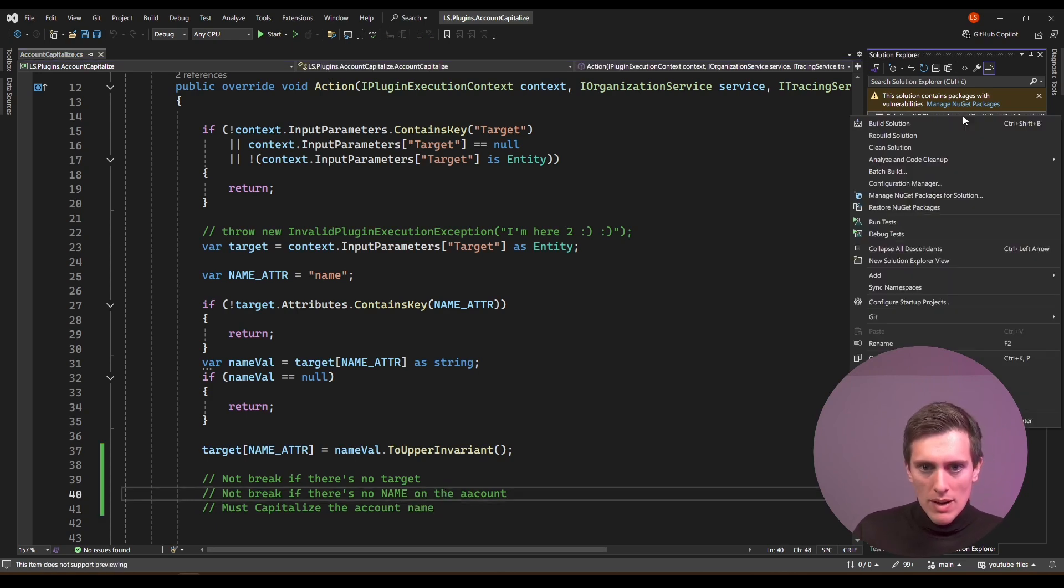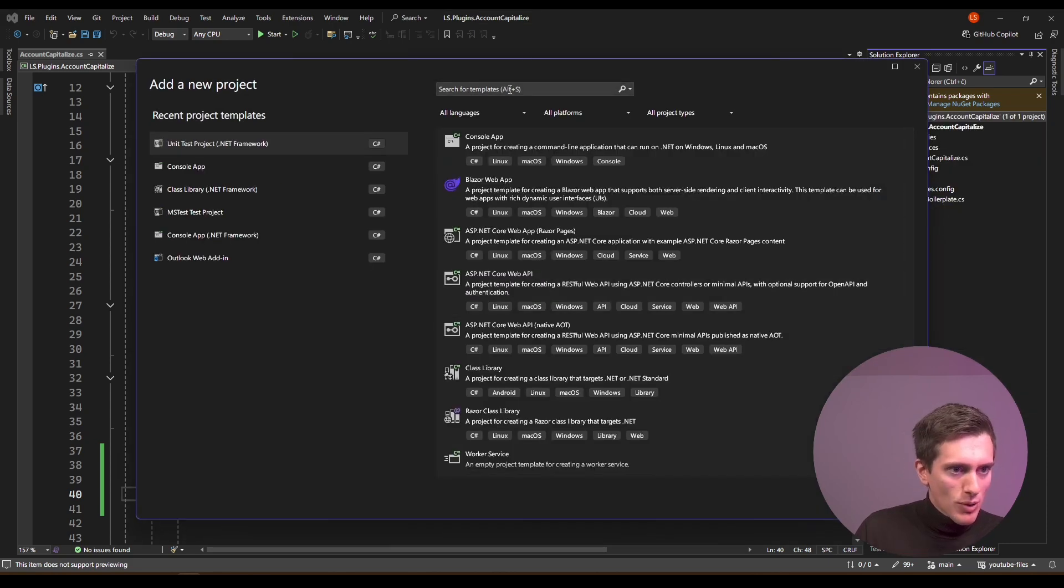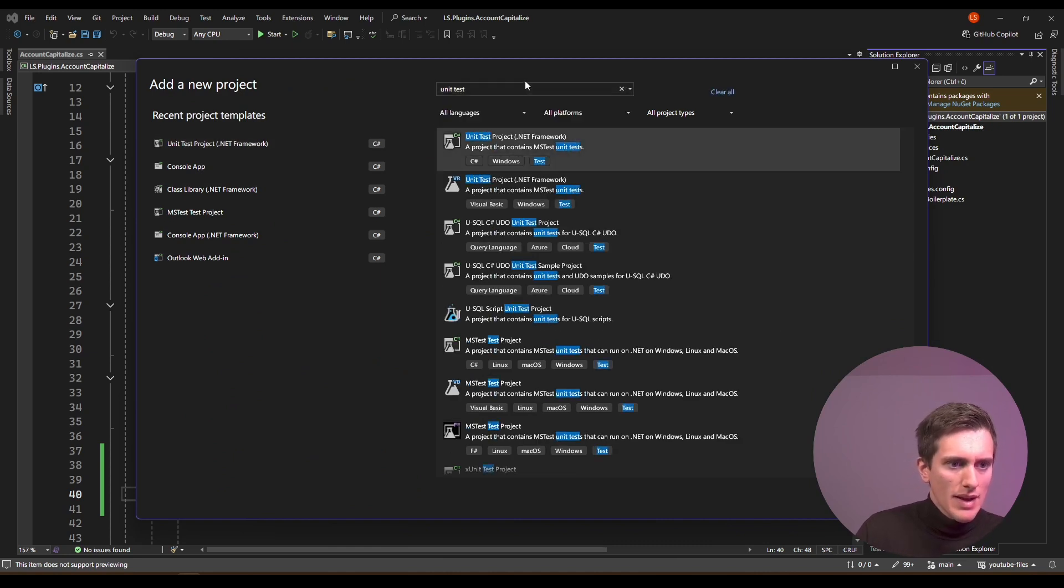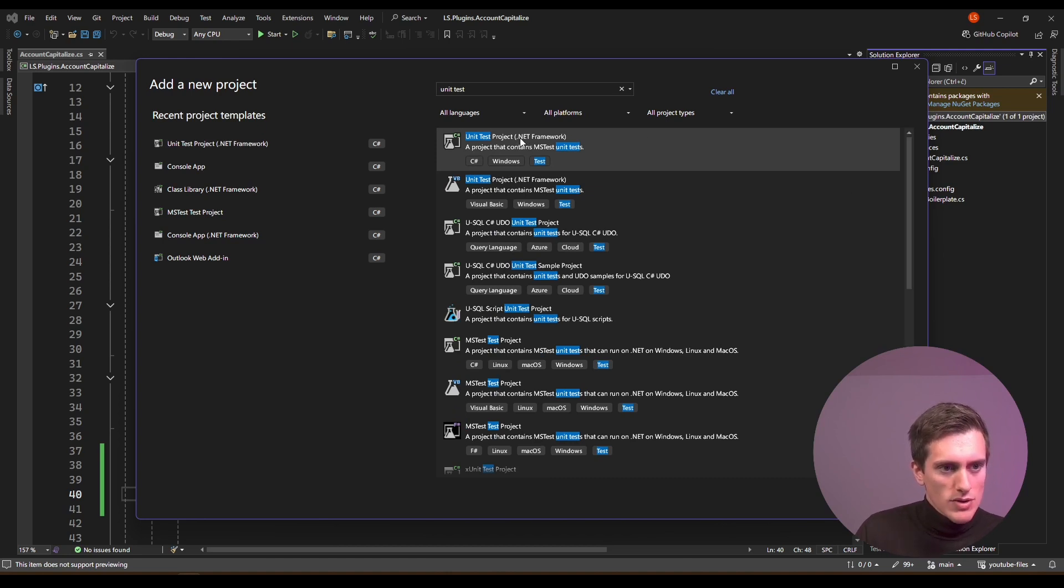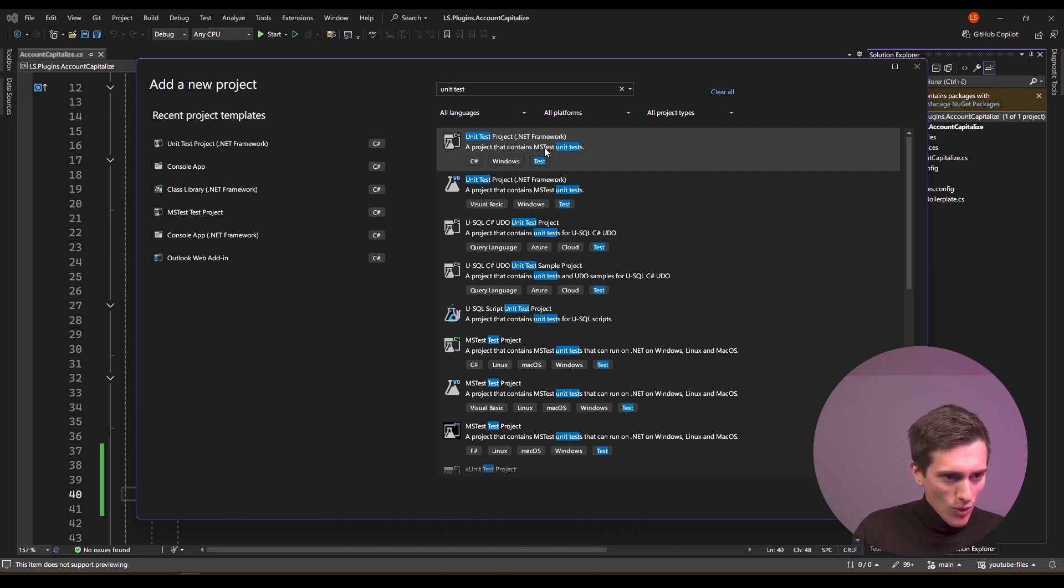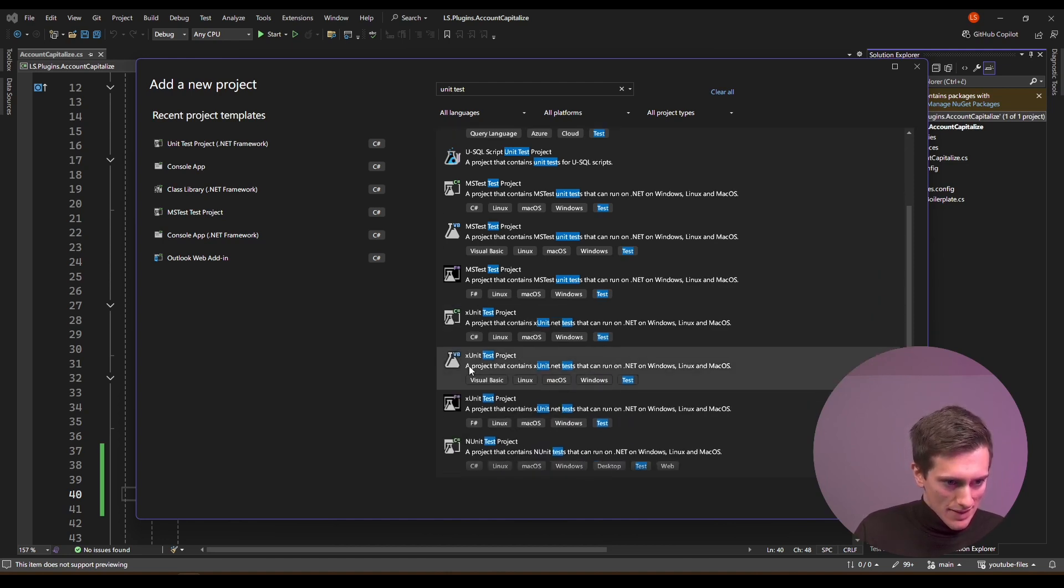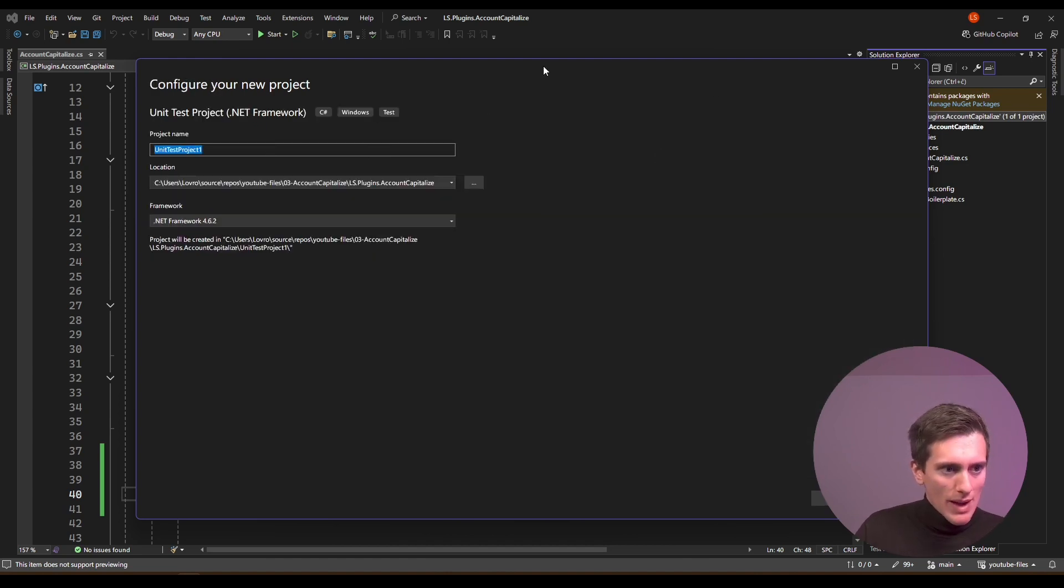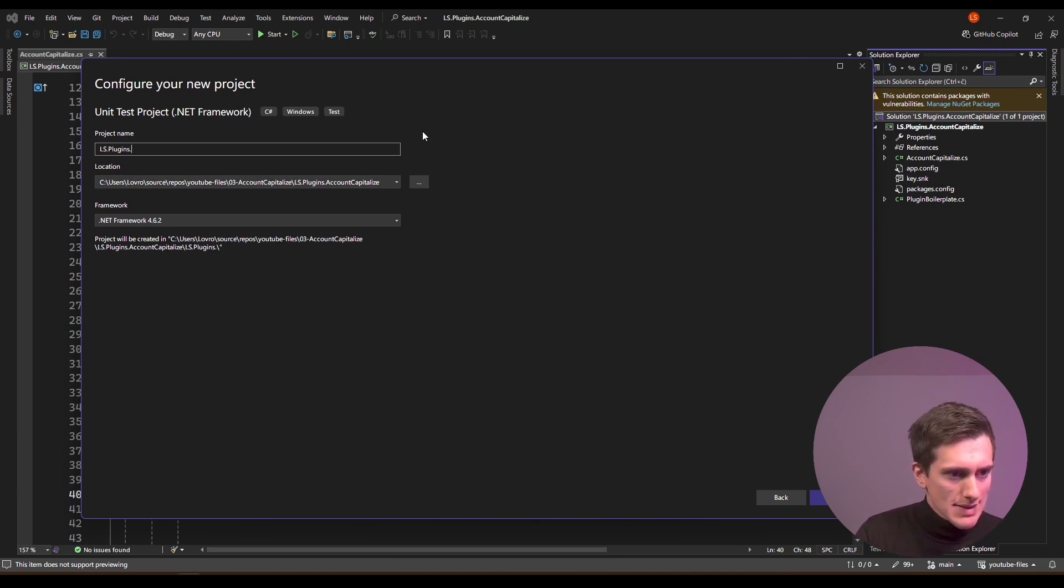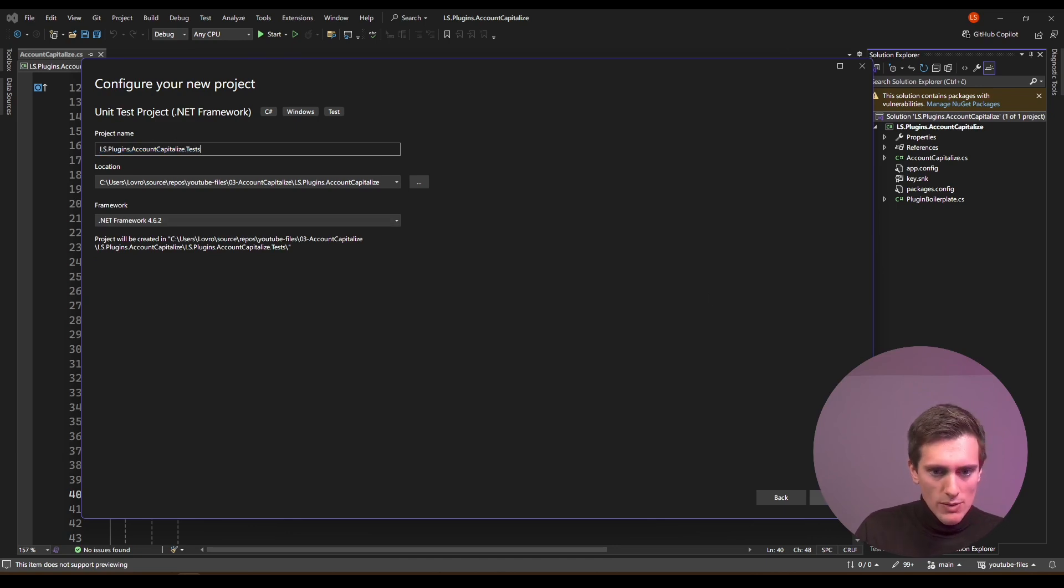So I will right-click on my solution and click on add, and then do new project. And the project that we're looking for is called unit test. So we are working with .NET Framework here, because the plugin is for .NET Framework, so our unit test must also be written in .NET Framework. Now we're using what's called a testing framework, and our testing framework of choice is called ms-test. There are two other options. They are called xUnit and nUnit, but we'll just start with a simple ms-test. For the project name, I will use the same name as my plugin. So ls.plugins.capitalize.tests. So same name, but .tests suffix, and the same .NET Framework, and I'll just do create.